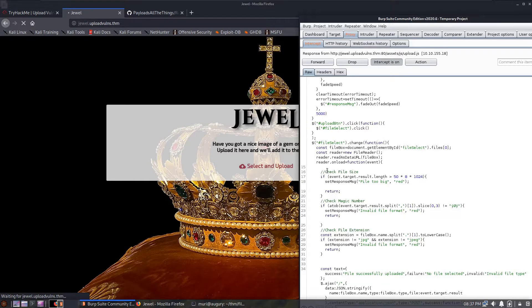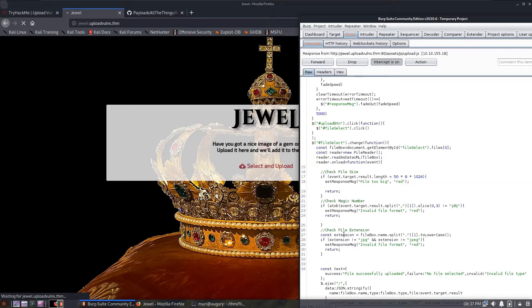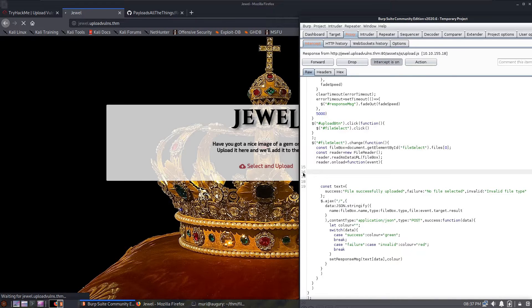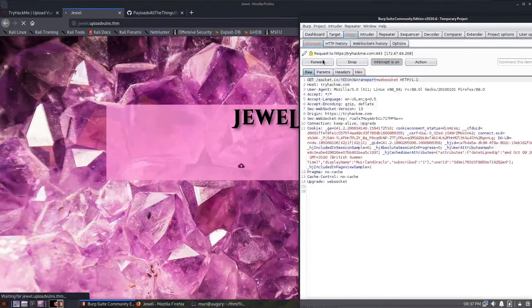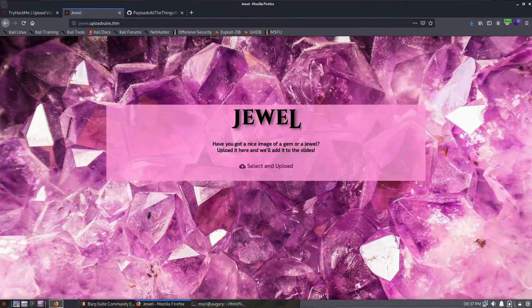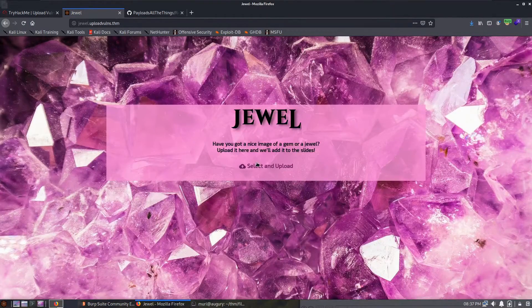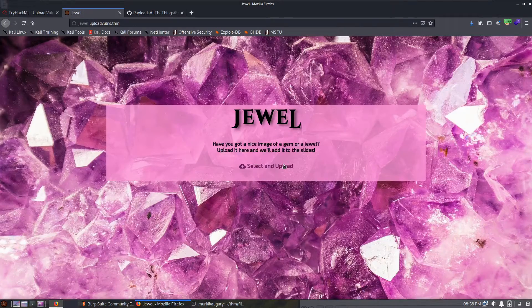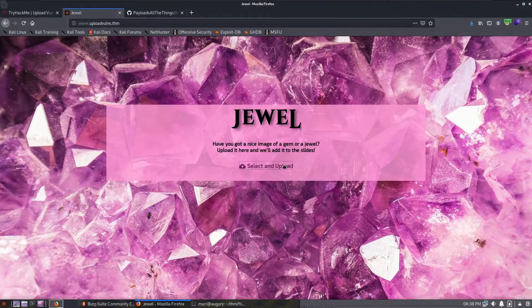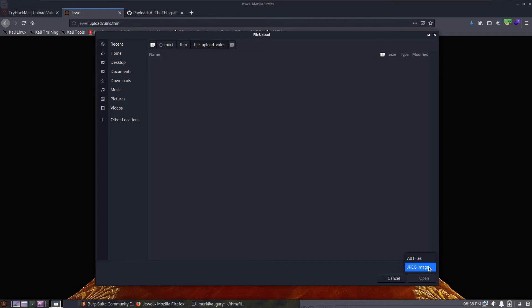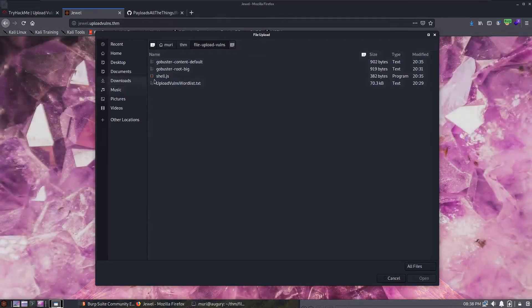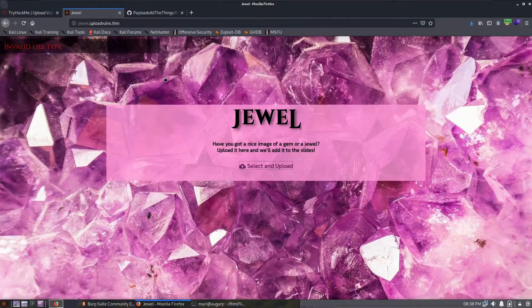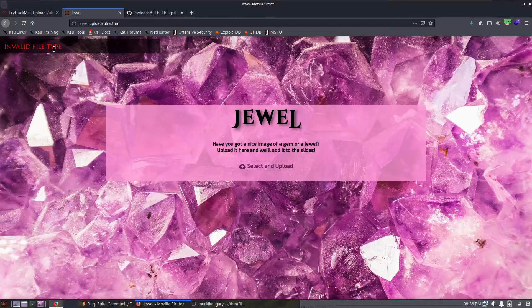We don't need the main page so just forward that, we don't need jQuery, that looks interesting - upload.js. So we'll do intercept the response to this request. Here's the response so this is the contents of upload.js and we can see here that there are three client-side filters for file size, the magic number, and the file extension. Let's just remove those filters. We have now theoretically removed our filter. Let's try uploading it again.